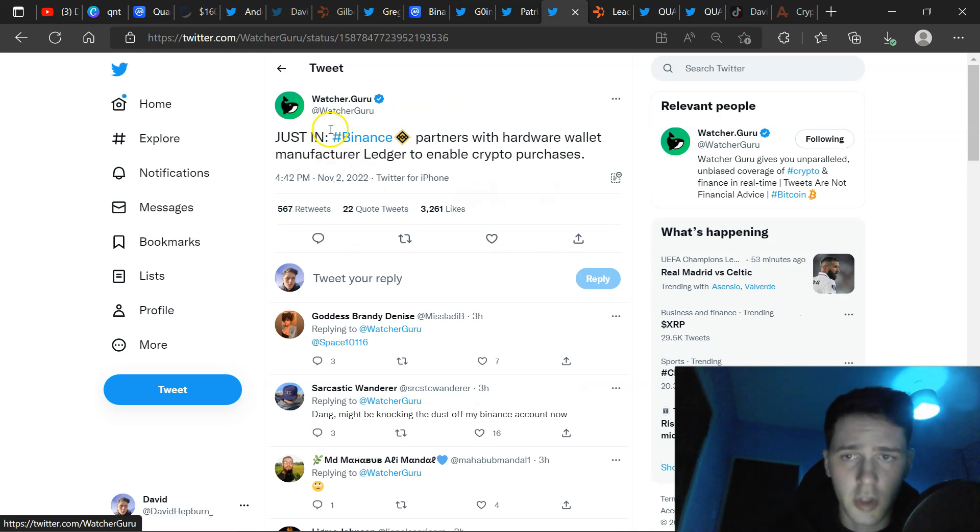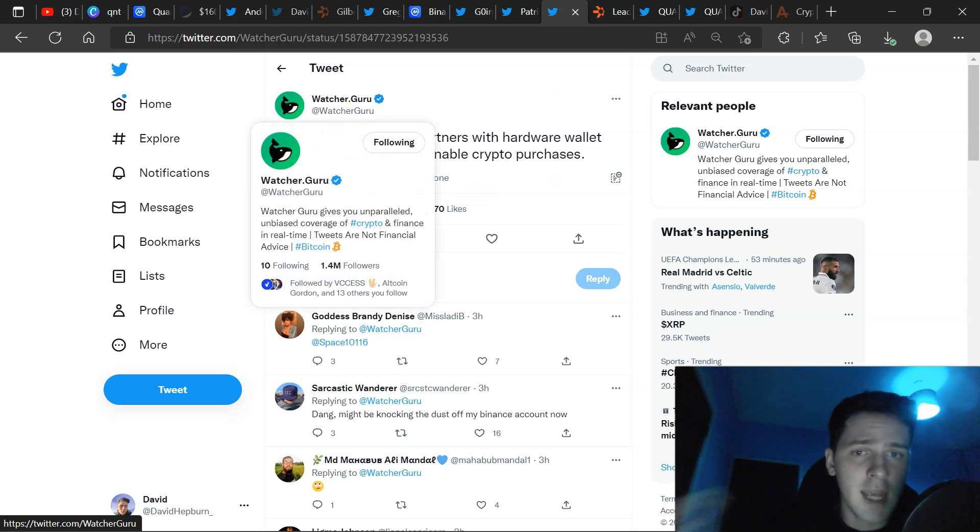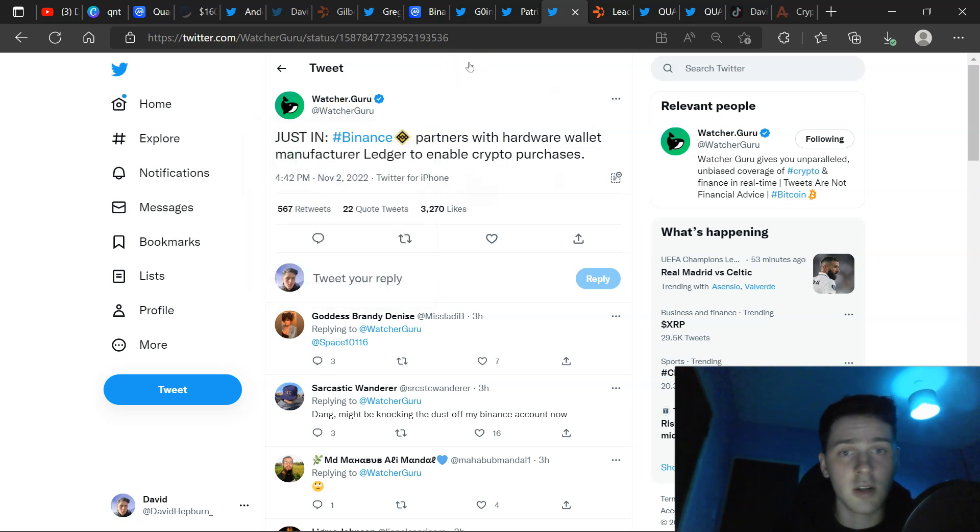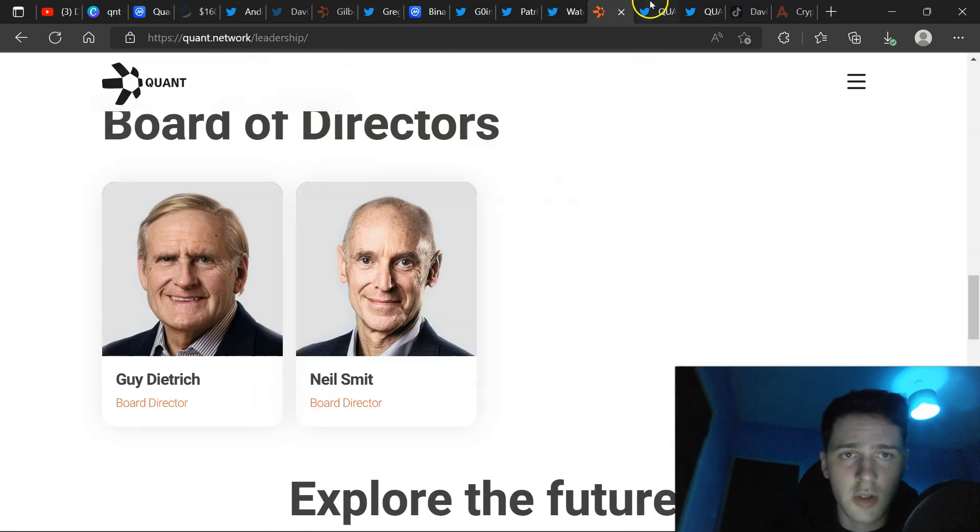Also, watch a guru just in Binance, part of the hardware, what manufacturer ledger to enable crypto purchases. I think this is very cool, very cool integration. Obviously, you have to use your card. Hopefully, you might see it with Decent, possibly.